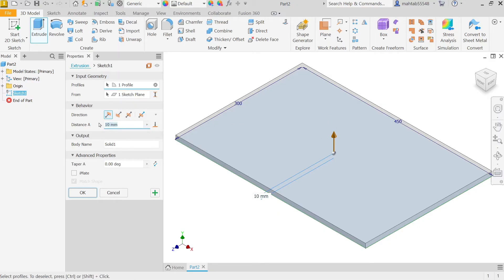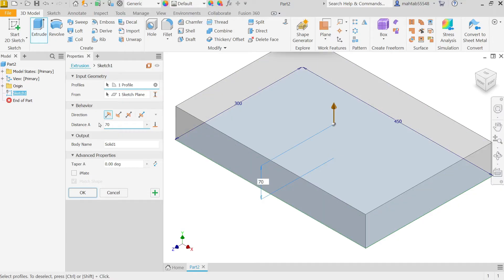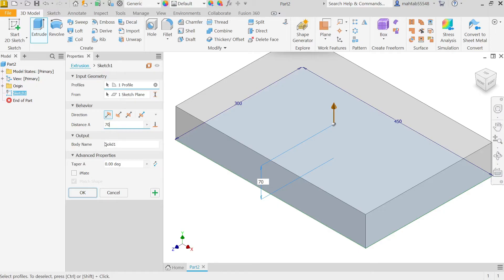Here, distance 70 millimeter. You'll see the preview. Output body name: by default it gives you a name, you can apply any name you want. I'll keep as is. We don't want any taper or angle, so I'll simply click OK.